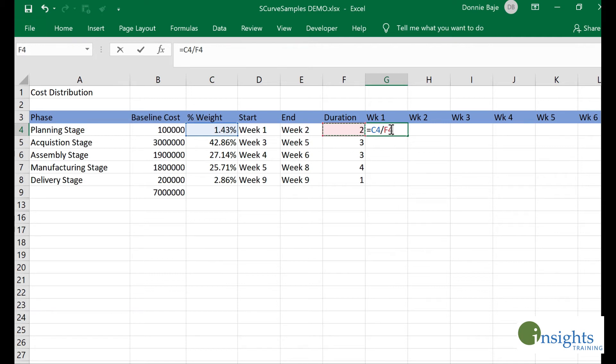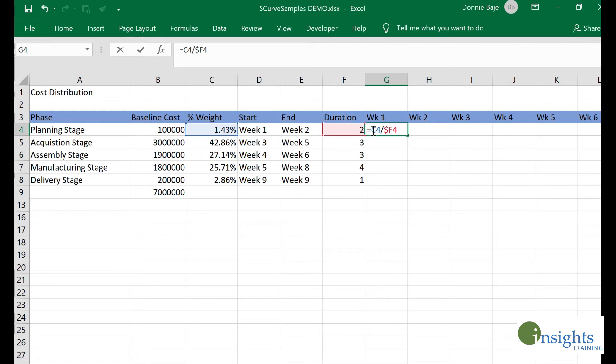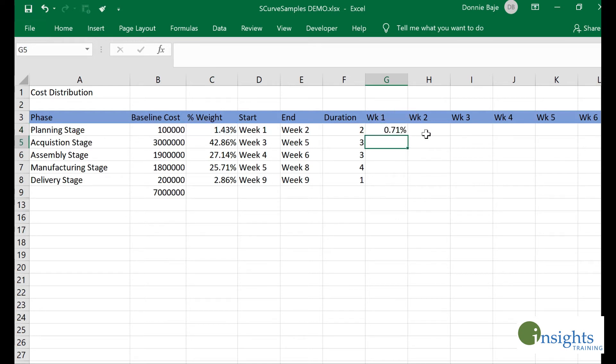I'll get the weight for this stage and divide it by the duration. Then I will lock the columns so that if I plot it, it will not move. I'll be manually locking column C and column F. That means by week one, 0.71 percent of the budget should have been utilized.